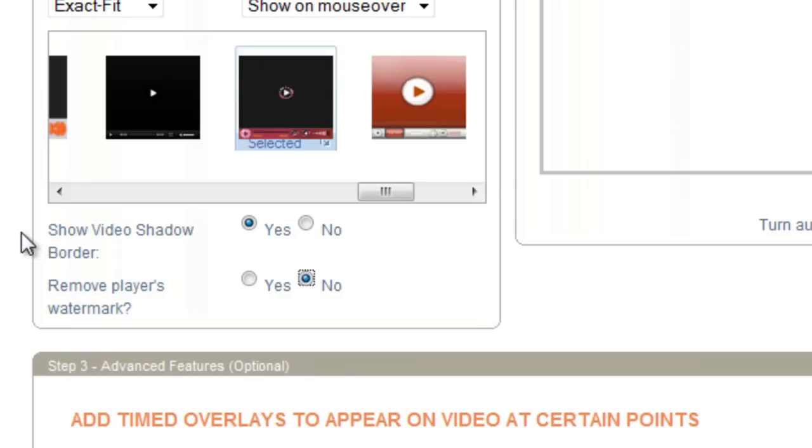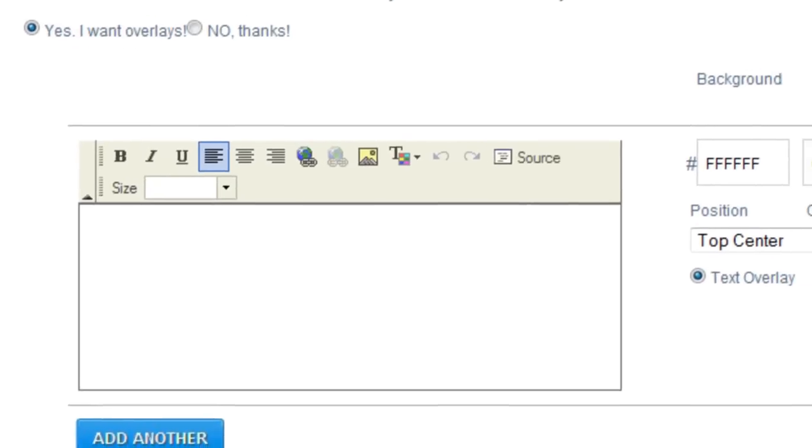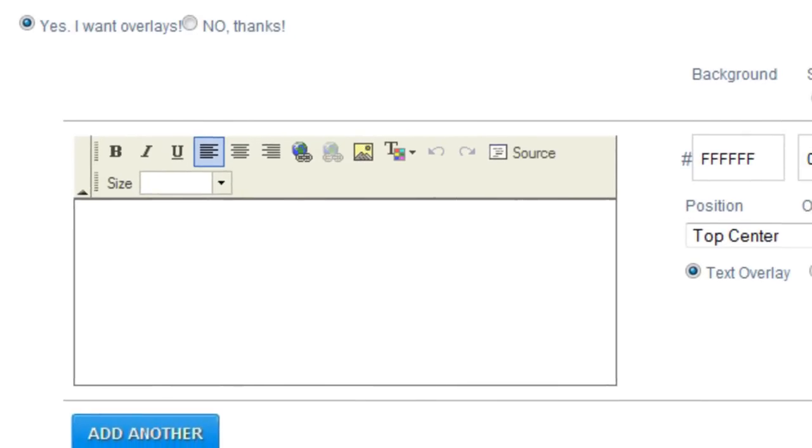And we're going to go ahead and scroll down to overlays. Now an overlay is basically going to be either text or an image that will appear on your video at any time that you like. And you can also set for how long it stays on your video.